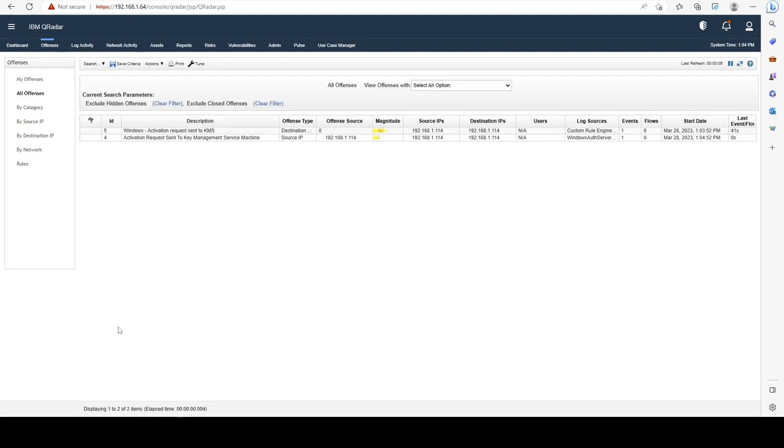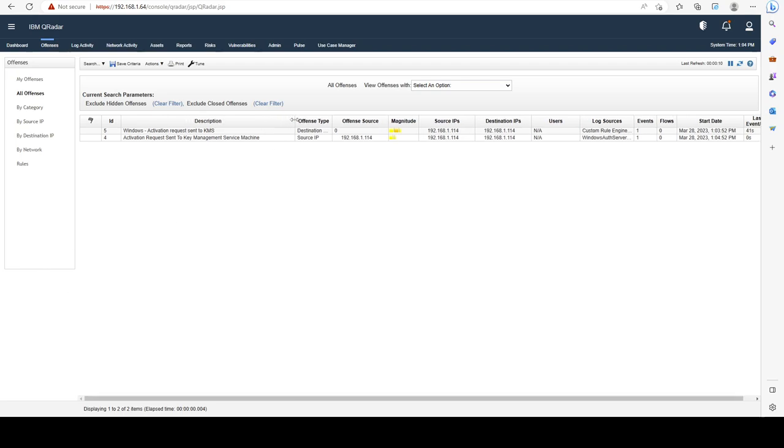Welcome back. As we can see, now we have two offenses. Why is that?